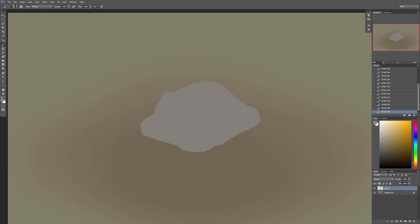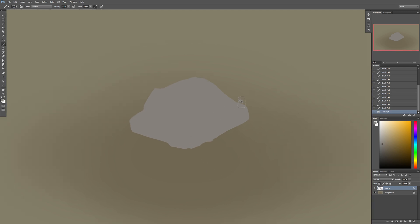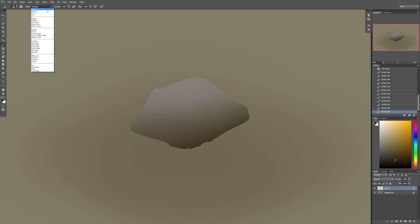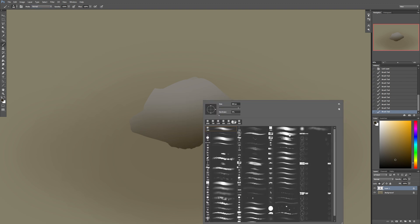Now that we have this shape, we're going to lock the layer so we can't paint anywhere else. Then we're going to use a soft brush to create a sphere shadow around it — something like that. It's a very clean, soft-looking rock right now, but we're just trying to get the range of values we'll use to paint in the details and all the different faces.